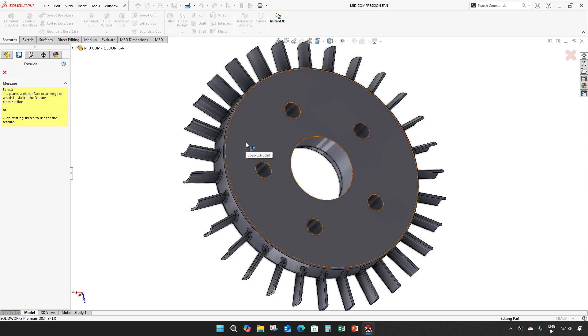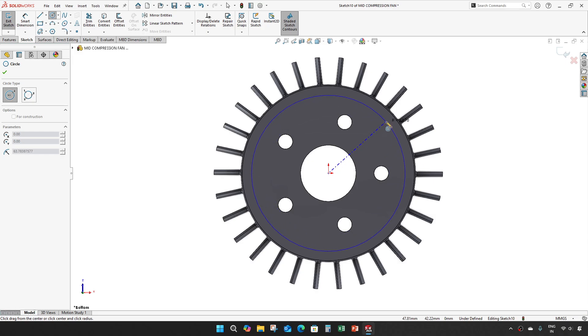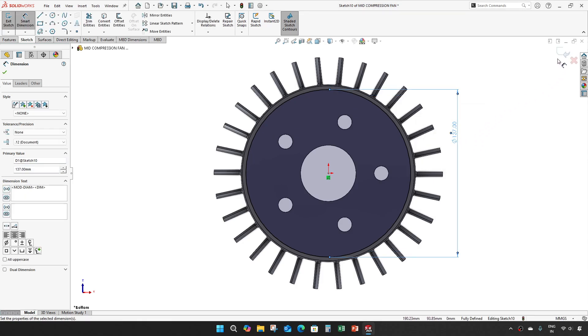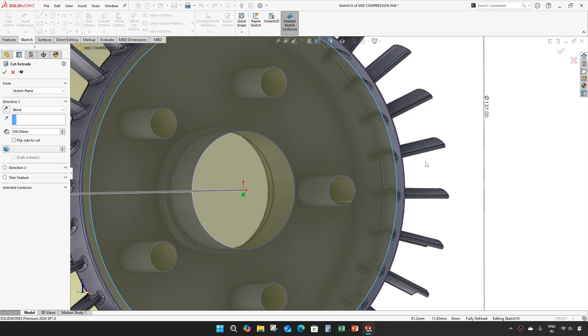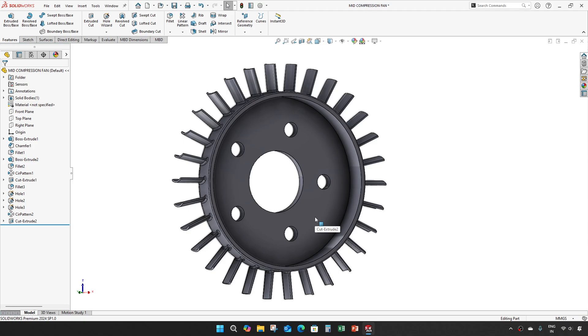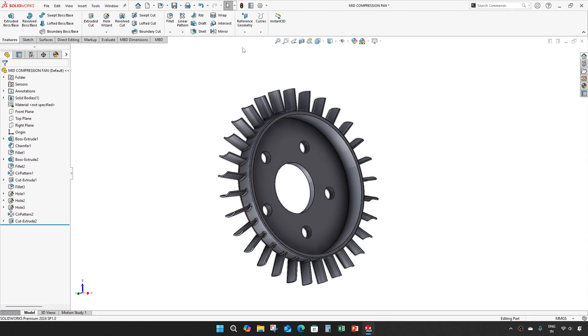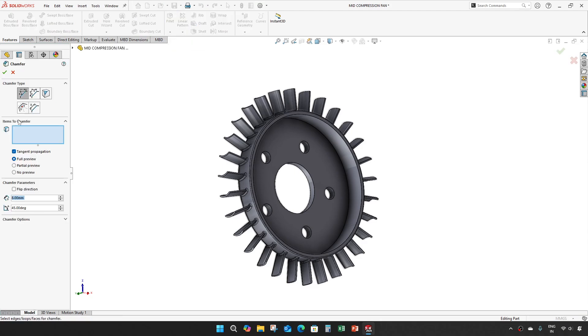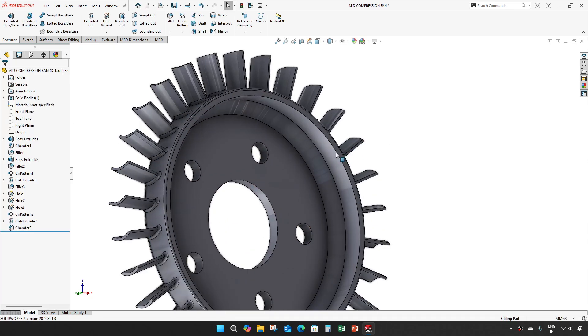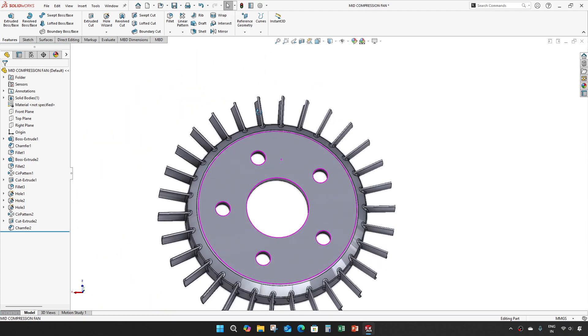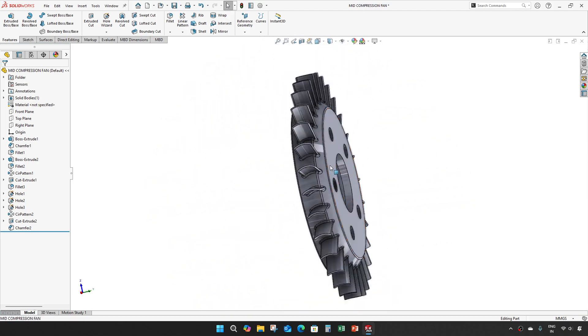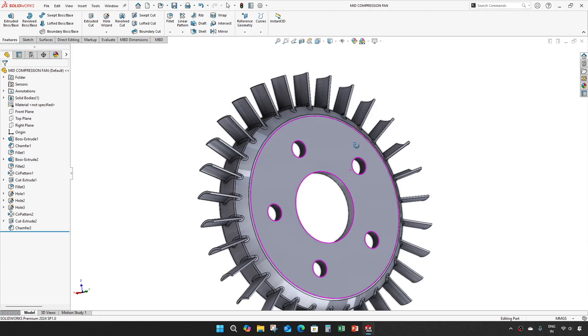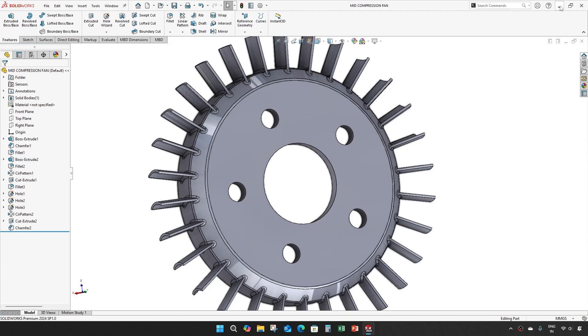Give an extrude cut, 137 diameter, depth of 19.5 mm. Give a chamfer of 7 mm. We'll save it and that's it guys, this is our mid compression fan. And thank you, see you on next video.